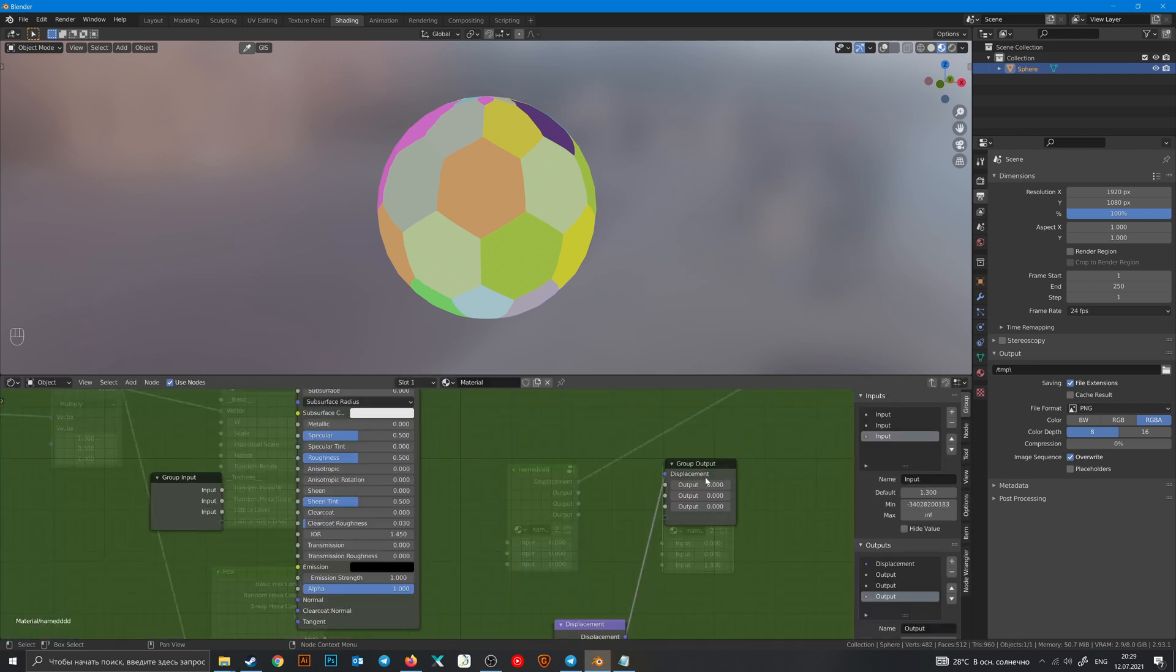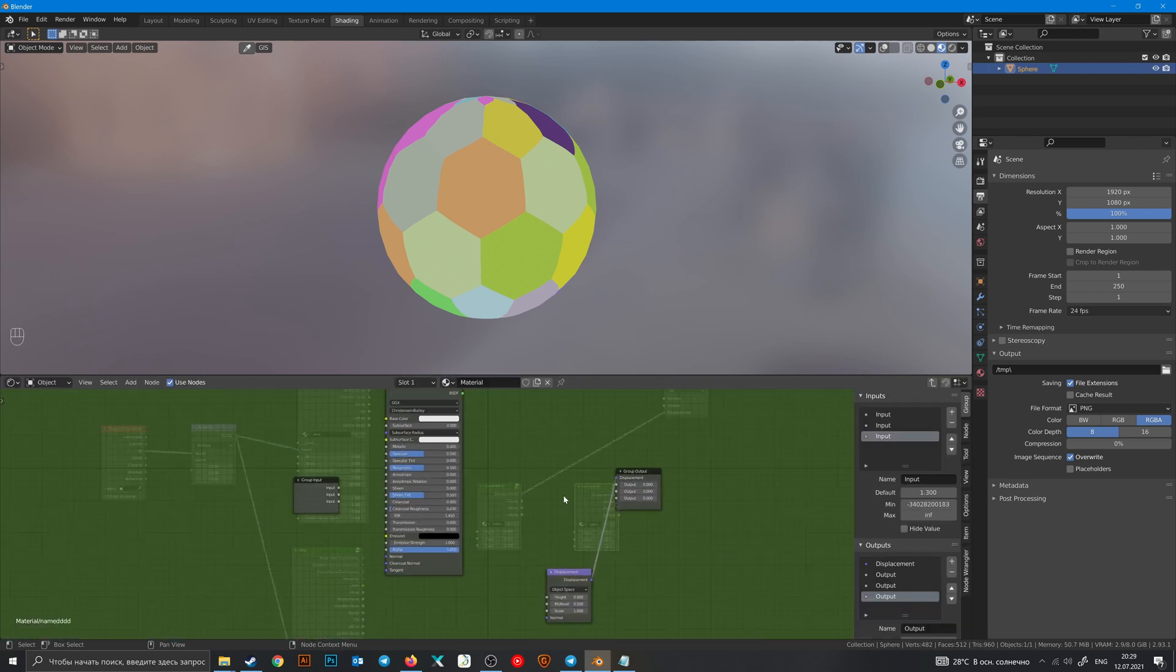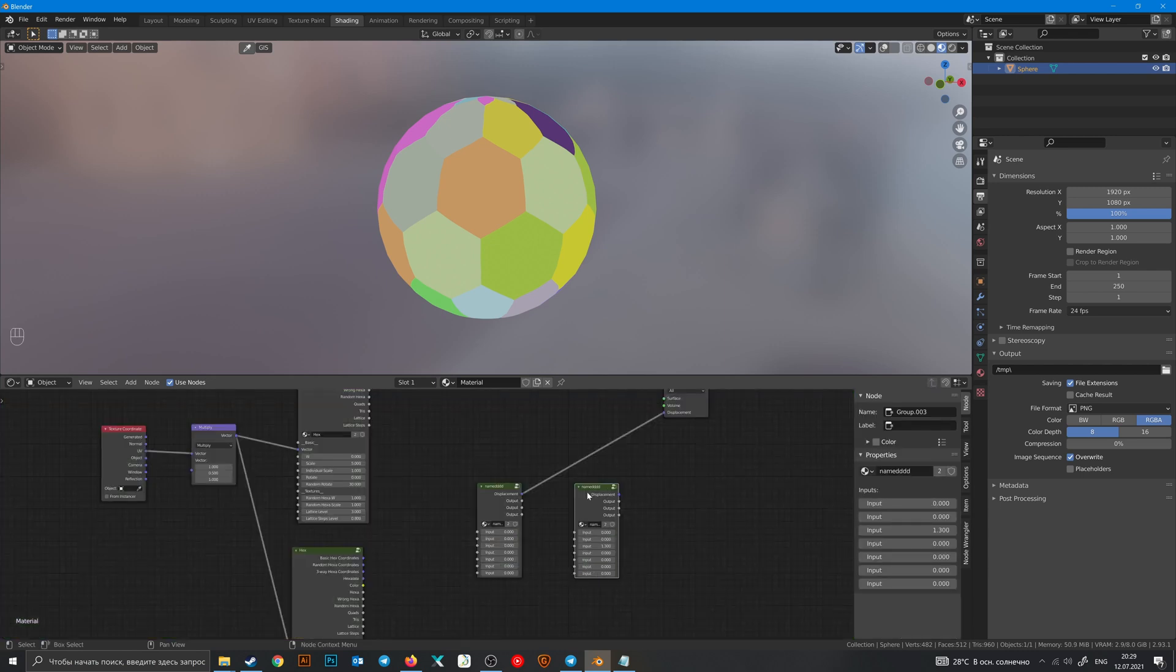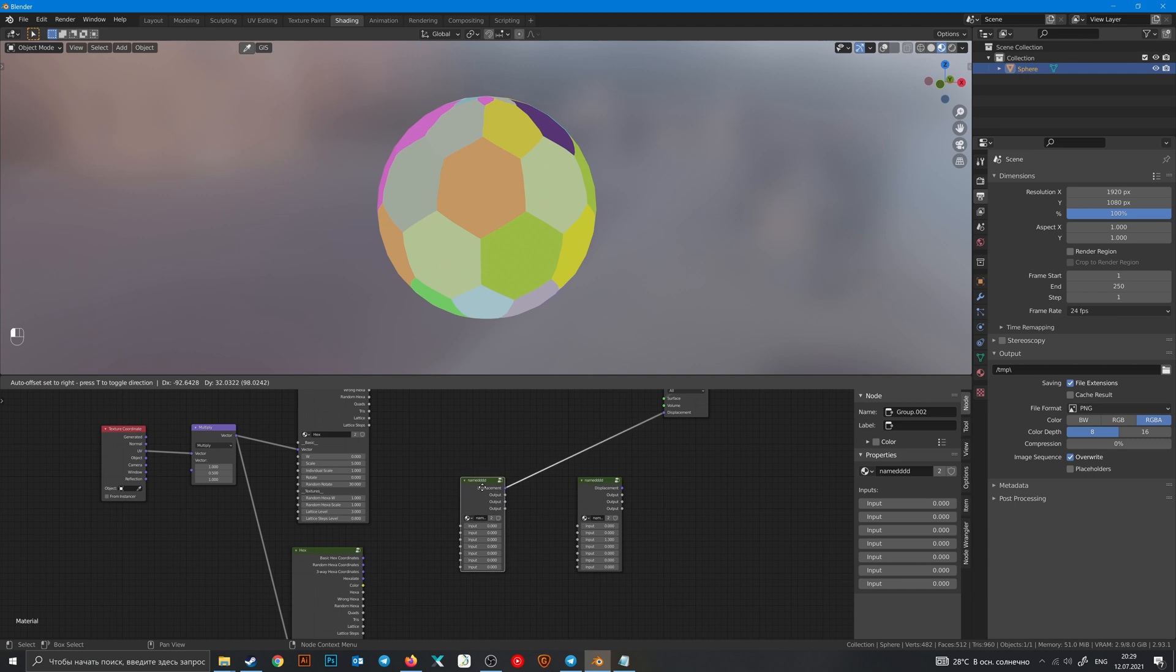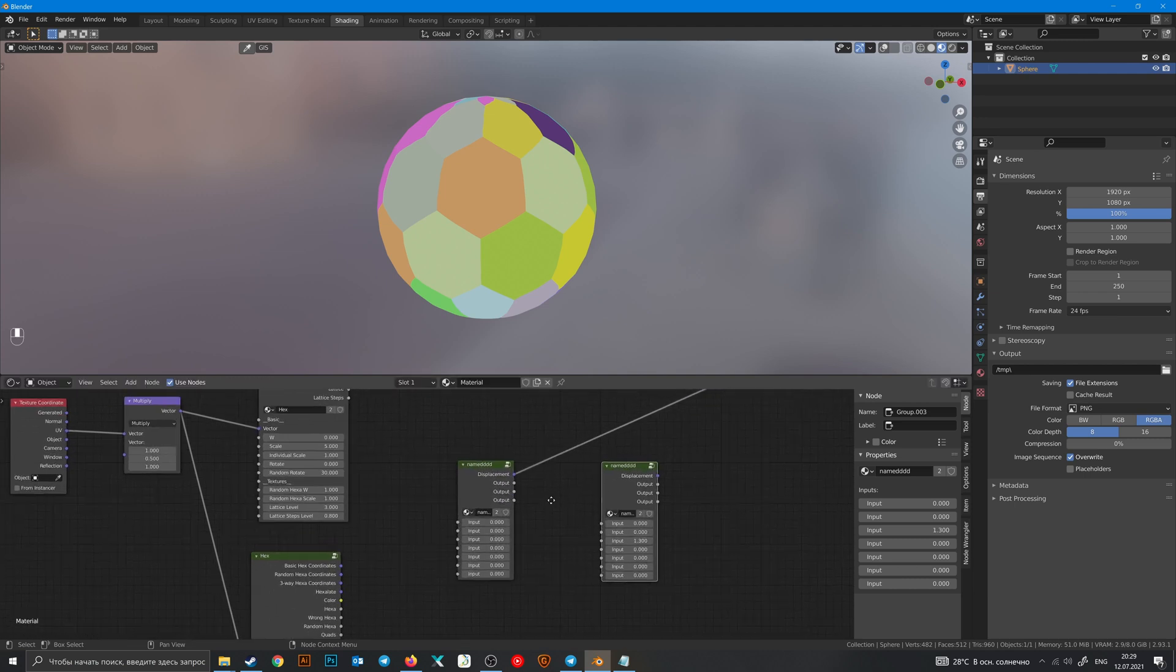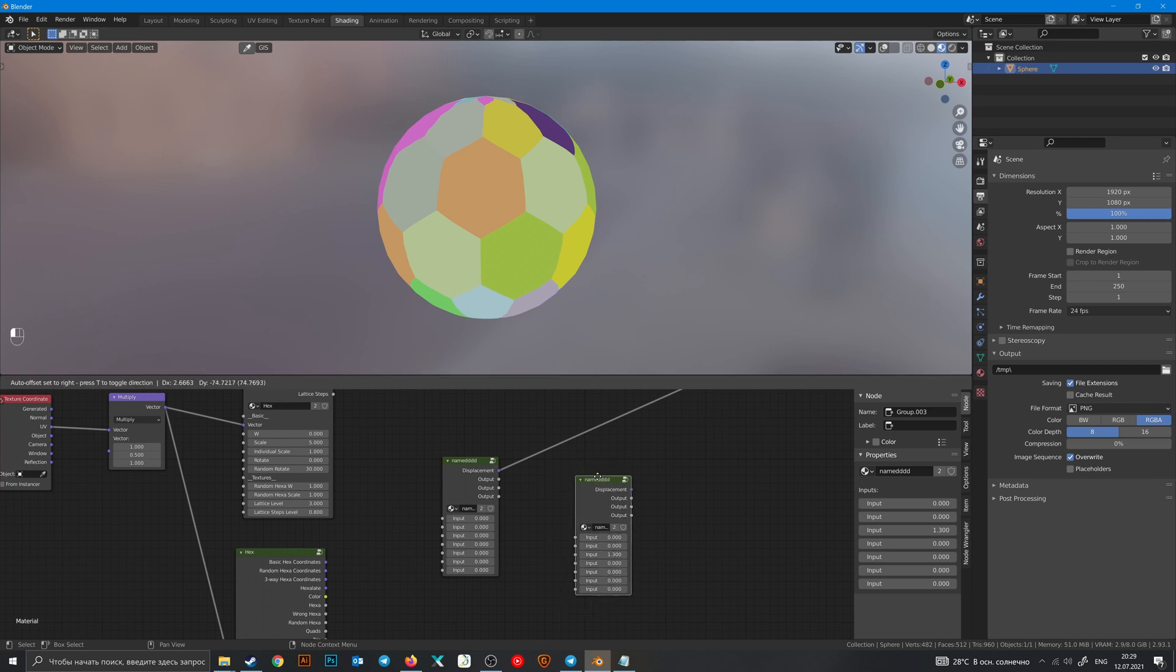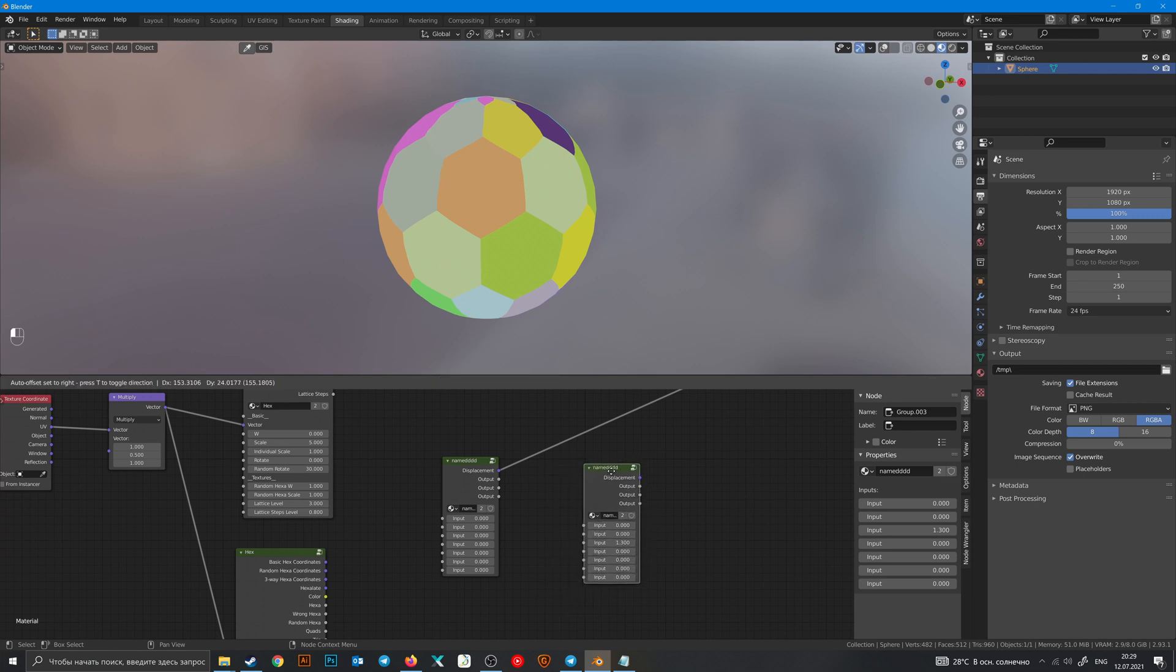Now if you change something inside this node, it will change the copies of this node.